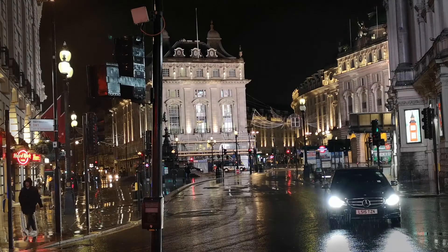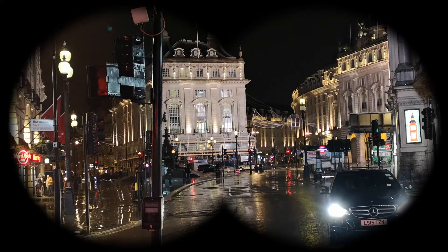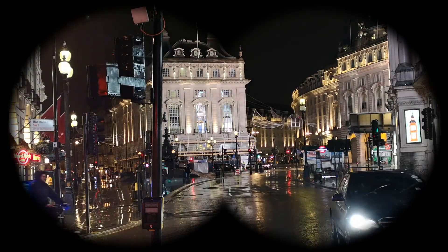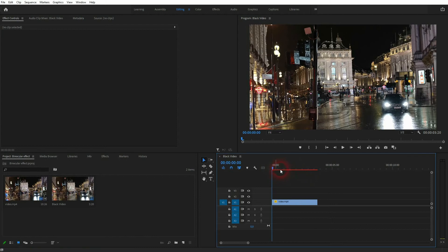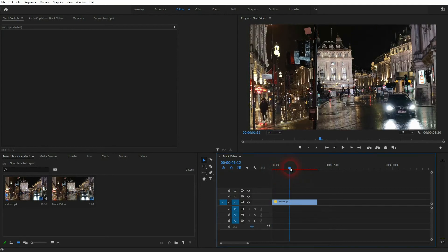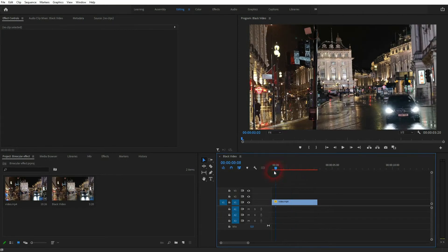And we're back to learning Premiere Pro and this time I'm going to show you how to create a binocular effect. You've got a simple clip, you will find that in the description below.